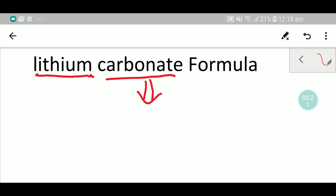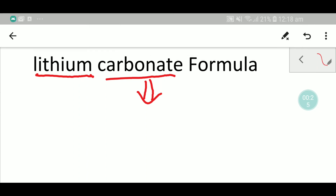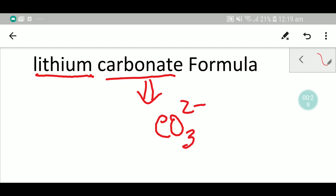We know that the formula for carbonate is like this. It has a two minus charge. And if you draw the structure of carbonate, then you will get this.